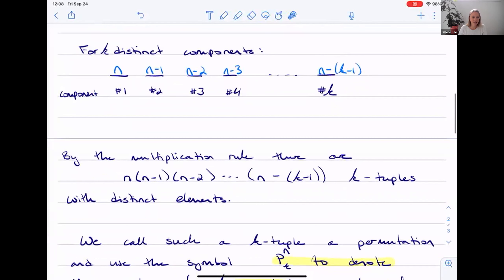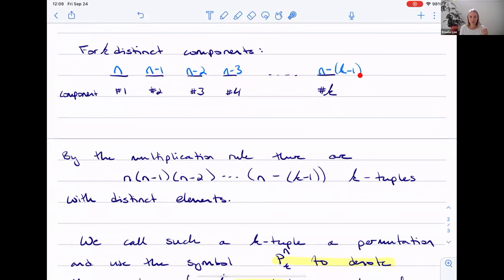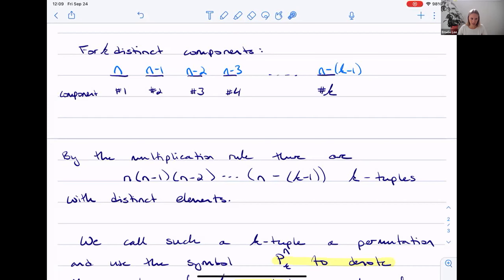By the multiplication rule, if we want to know the total number of possible outcomes that satisfy this criteria, we just multiply through. That gives us n times (n minus 1) times (n minus 2) all the way up to (n minus k minus 1) — those are the k-tuples with distinct elements, and that's where we get our permutations from.